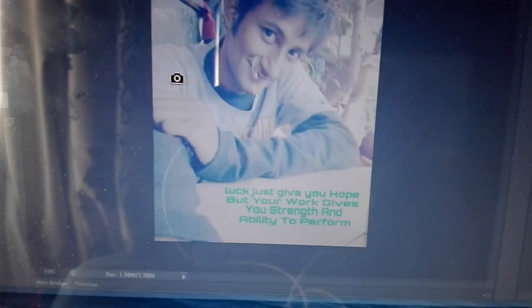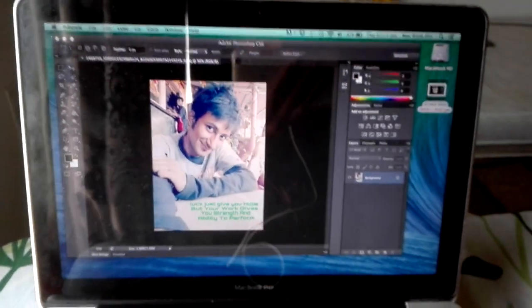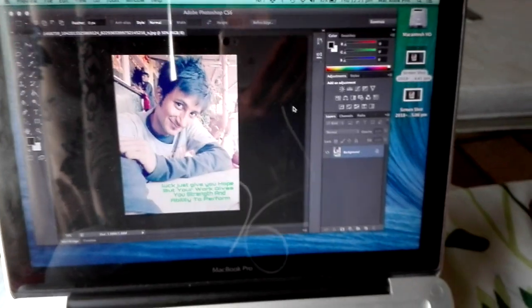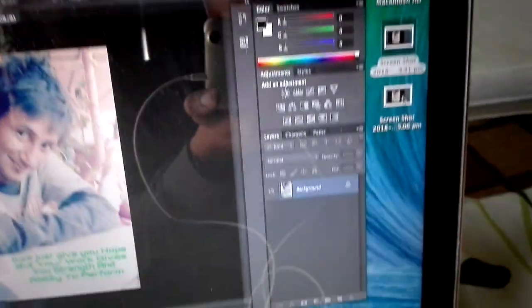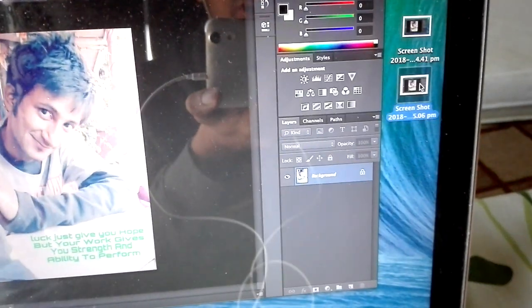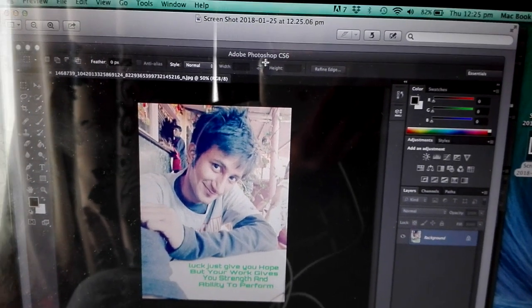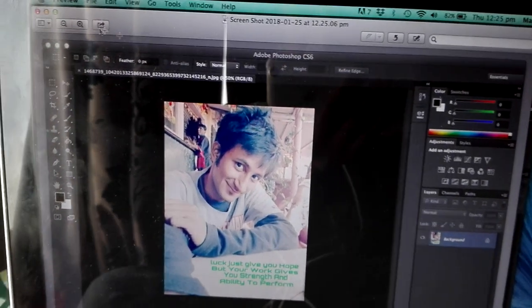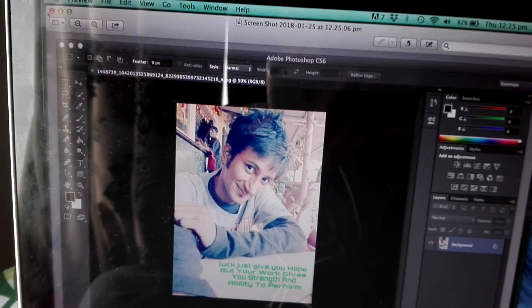You'll see the camera icon appear over the window. As soon as you click on it, there is going to be another screenshot saved. It is going to take a screenshot of just my Photoshop CS6 window.